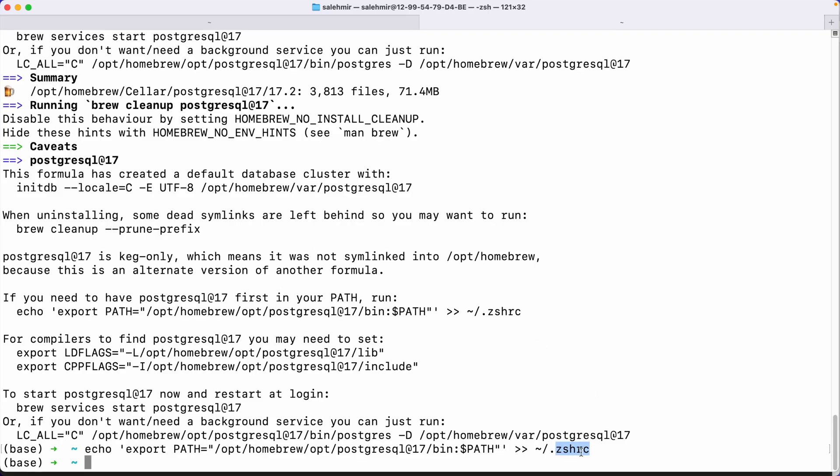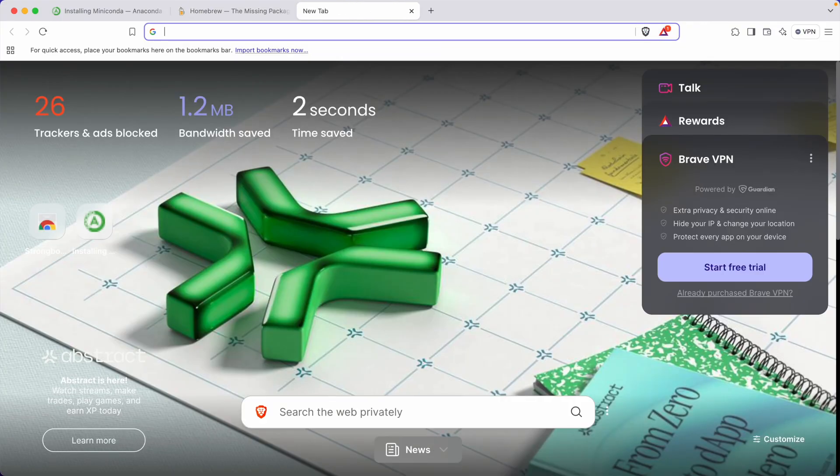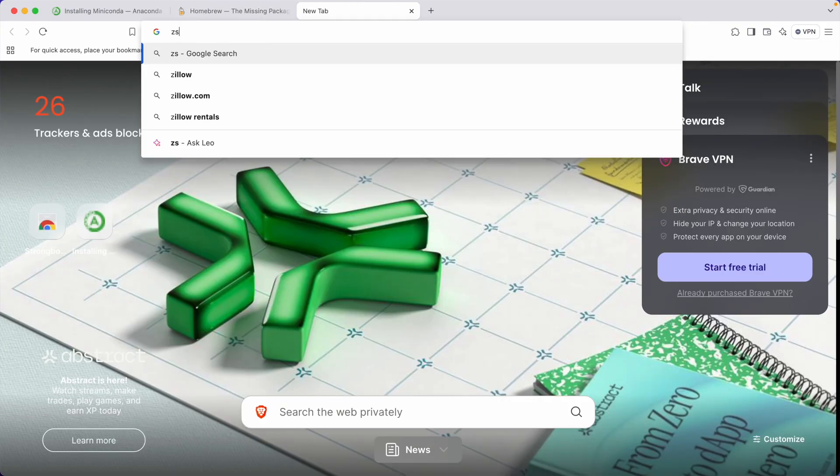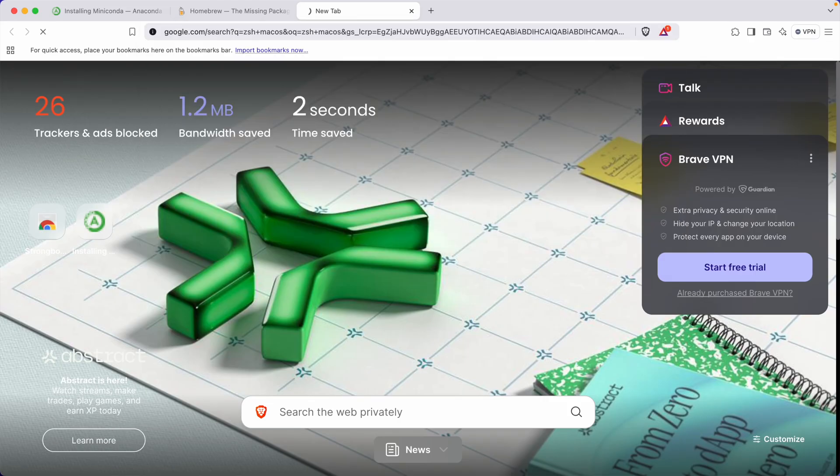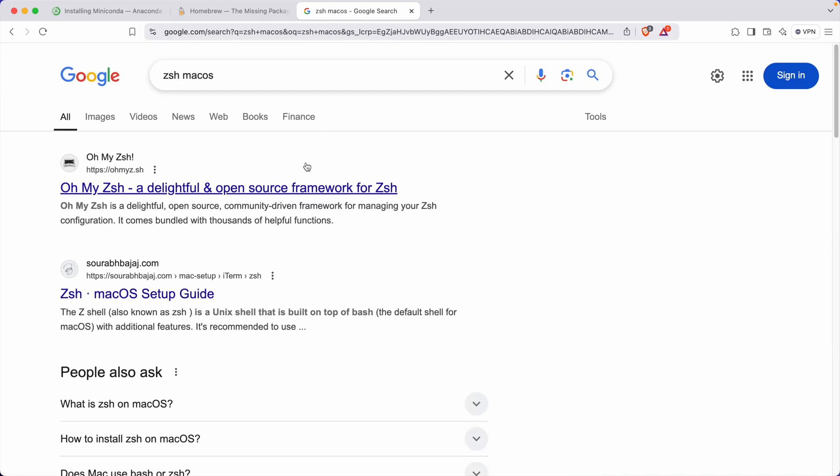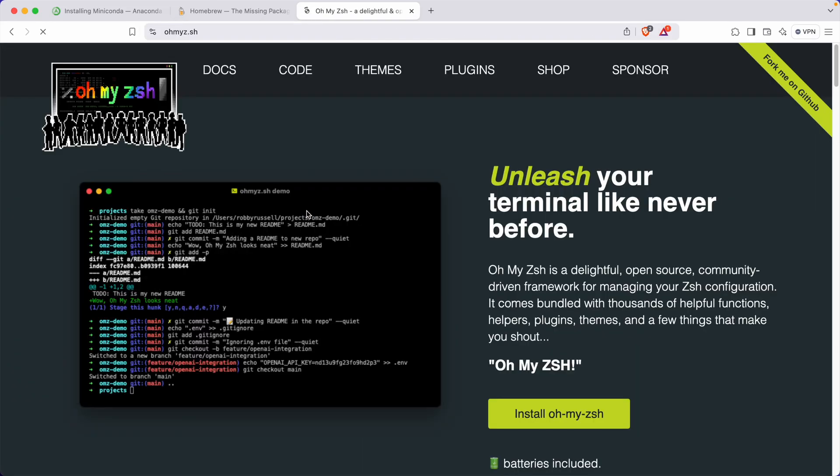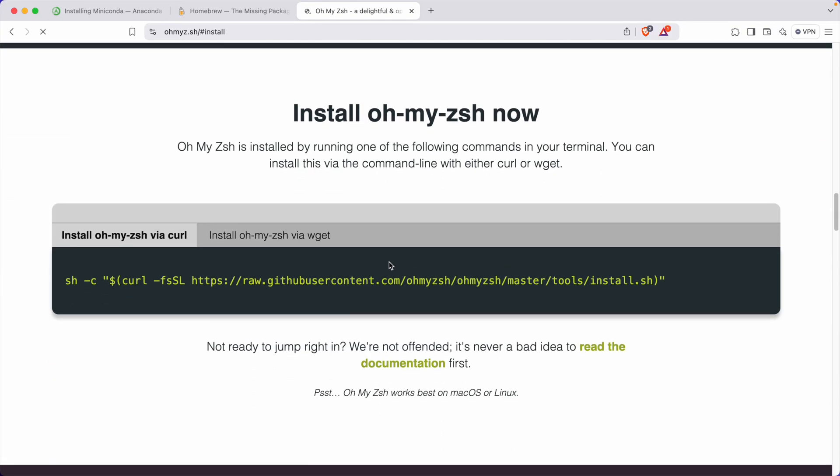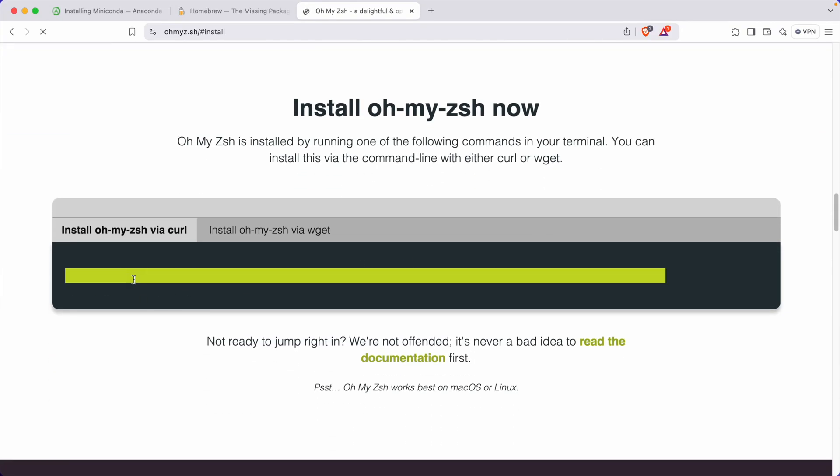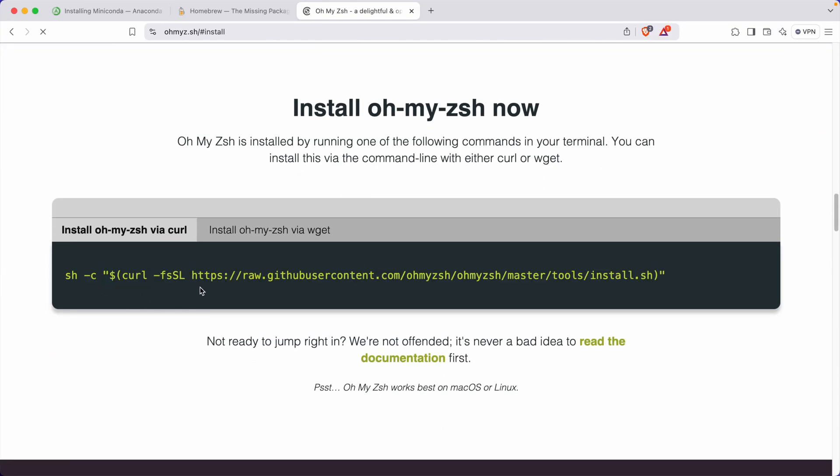And if you do want to set up ZShell just like me, which will give you some cool stuff inside the terminal, just go to Google and search for ZShell macOS. Open the first link. Go to the install and just copy and paste this command and you should be good to go.